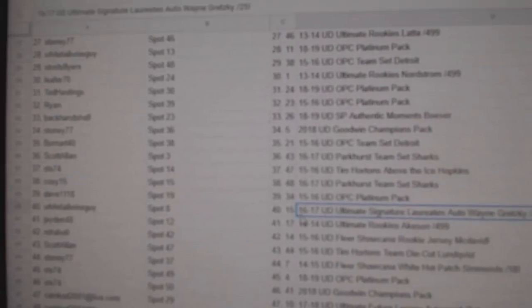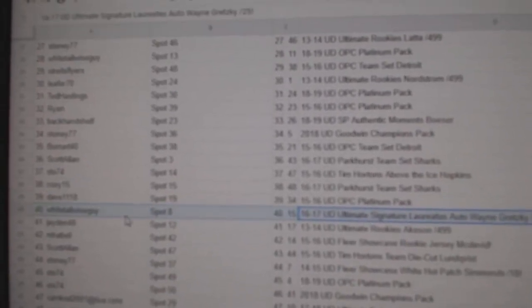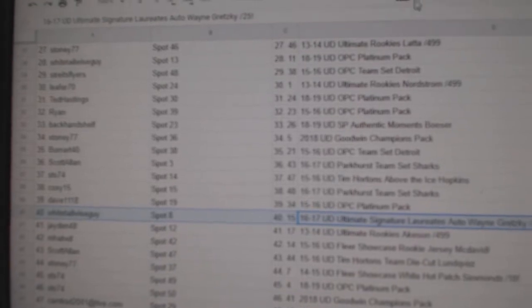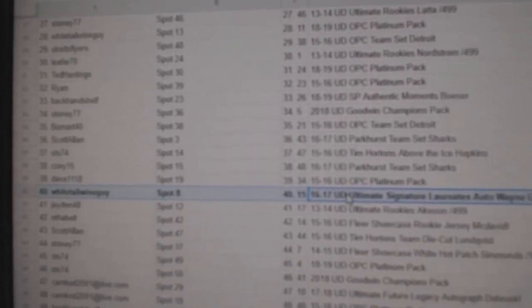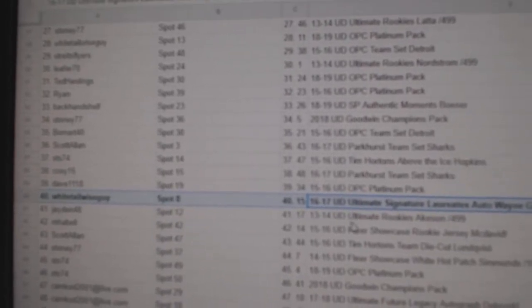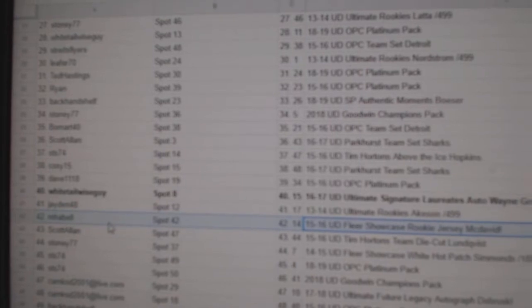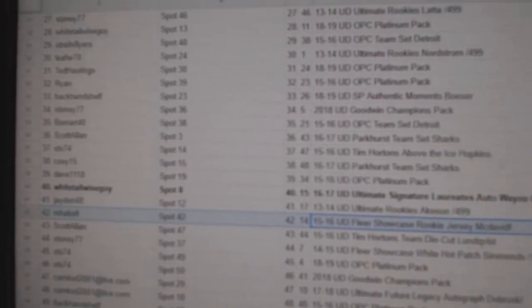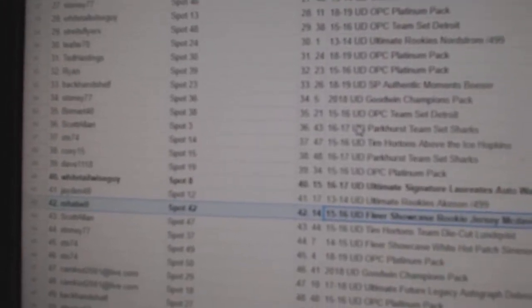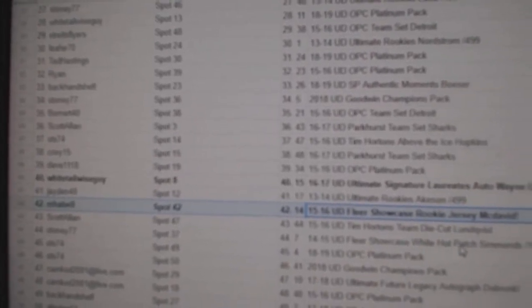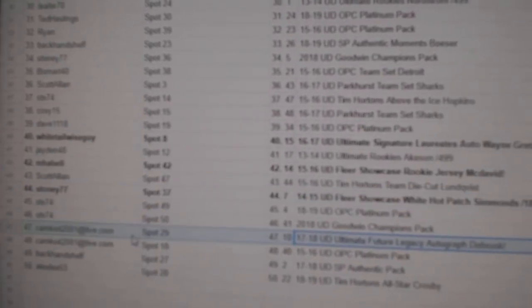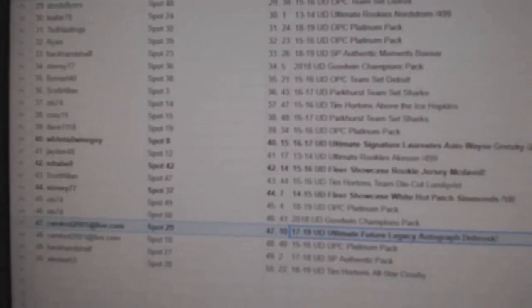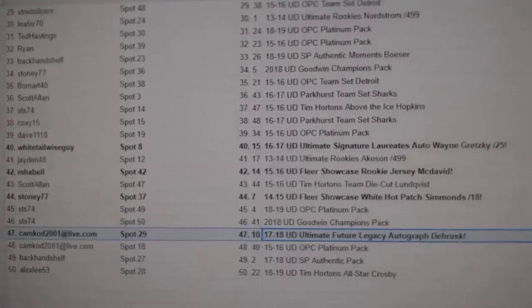The Gretzky goes to White Tail Wise Guy. The McDavid Showcase Rookie Jersey goes to M. Harbel. The Simmons goes to Stoney 77. And the future Legacy Autograph goes to Kim Codd. Congrats.